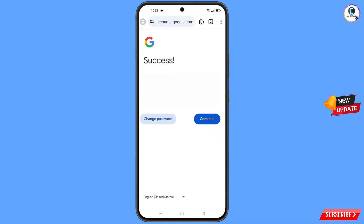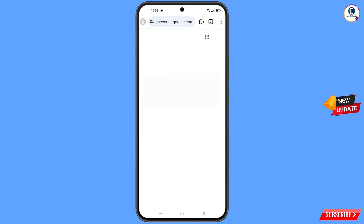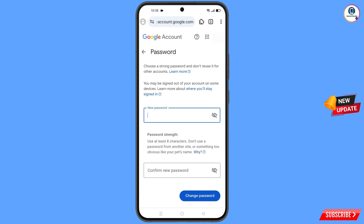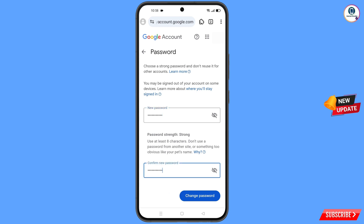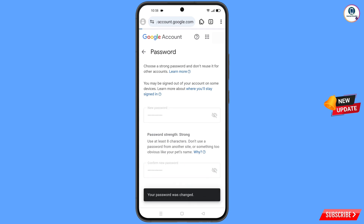You will see a success option appear, along with two options: 'Change Password' and 'Continue.' Tap on 'Change Password.' You will land on the password change dashboard. Set a strong password — first enter your new password, then confirm your new password, and tap on 'Change Password.' You will see the confirmation: 'Your password was changed.'